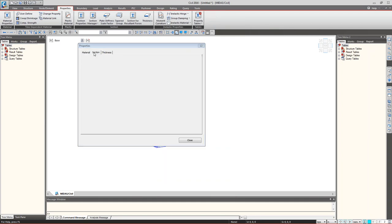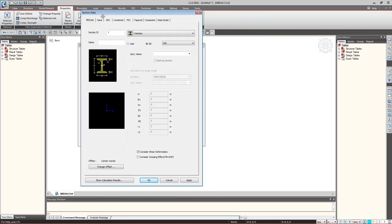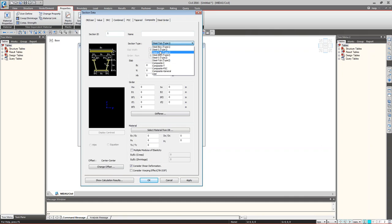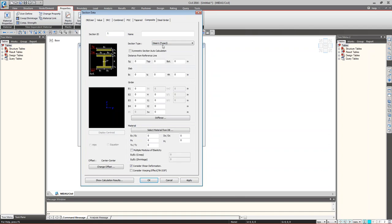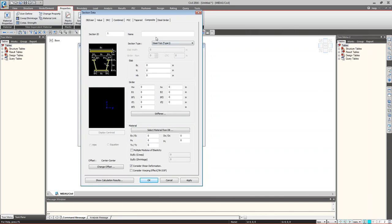In the section properties dialog, go directly to the Composite tab. You can add a steel box section, a steel I-section, or a steel tub section. For a symmetrical steel tub section, use Steel Tub Type 1; for an unsymmetrical section, use Steel Tub Type 2. I'm using Steel Tub Type 1.